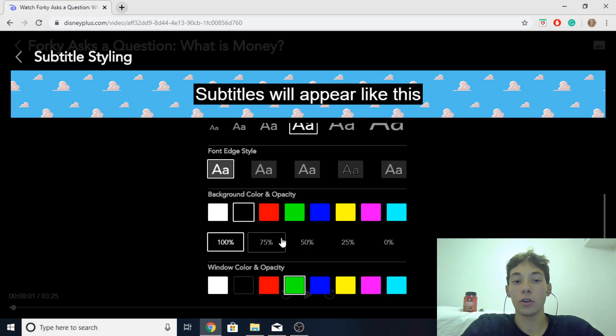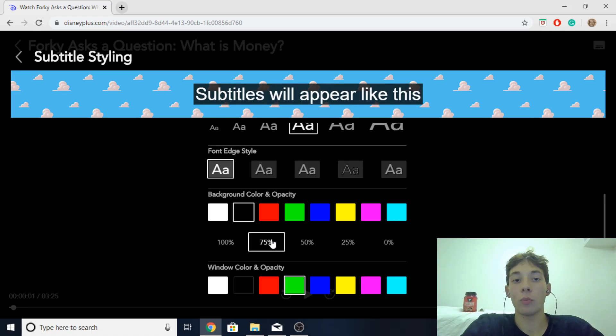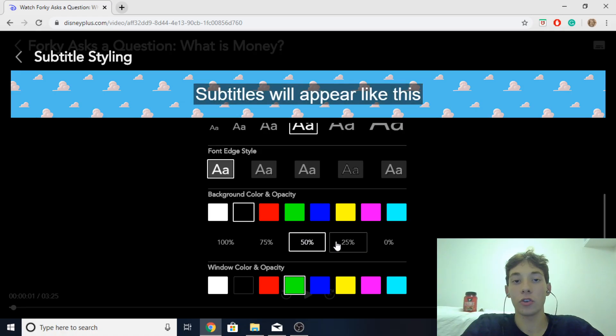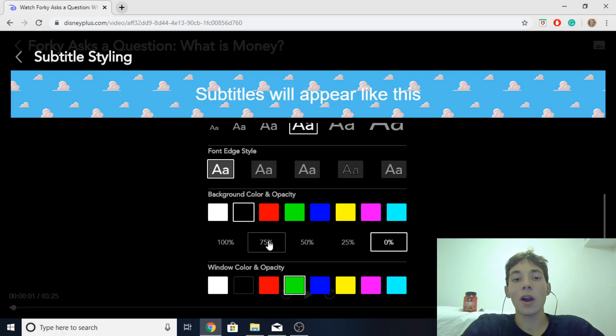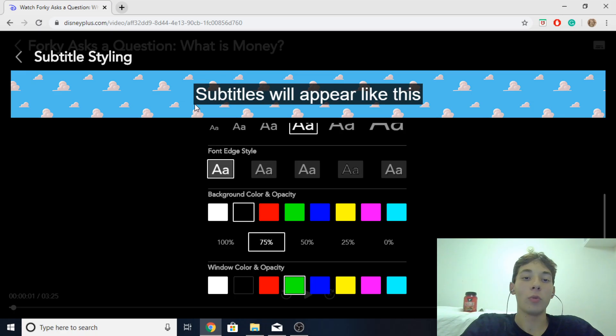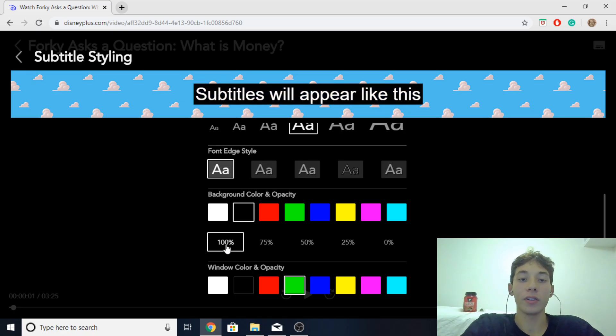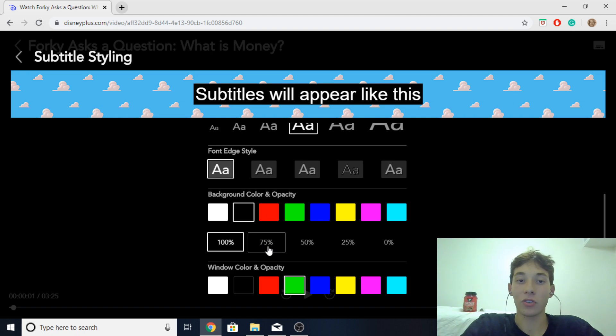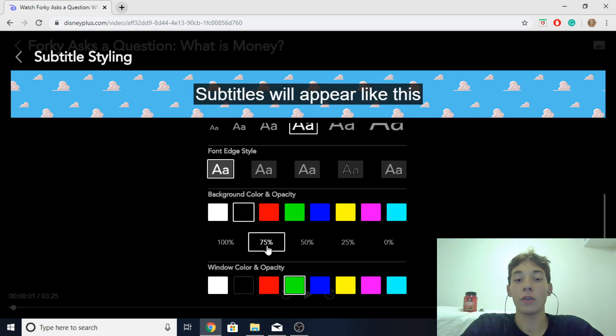And then you could choose how bright you want the color to be. I'll probably keep it at 75% for this one because it will be a bit more transparent and you could see through it instead of it completely blocking out the screen like it will be at 100% so I'll keep it at 75% for me.